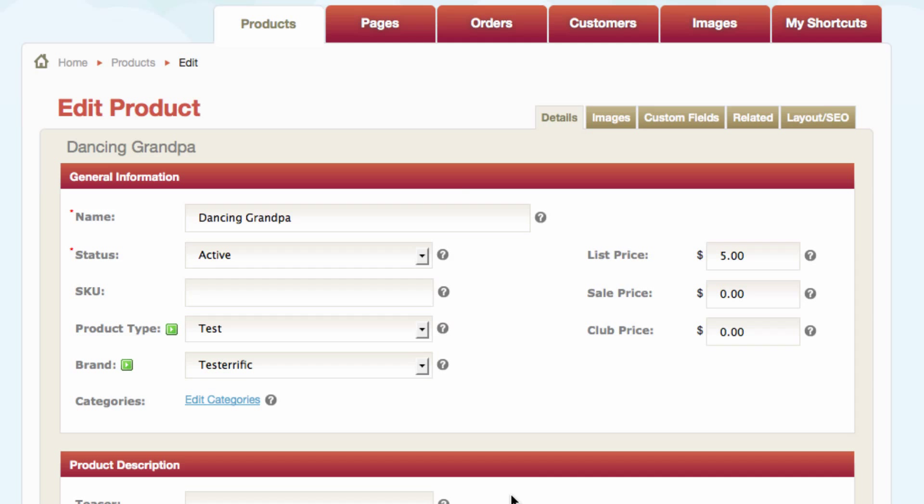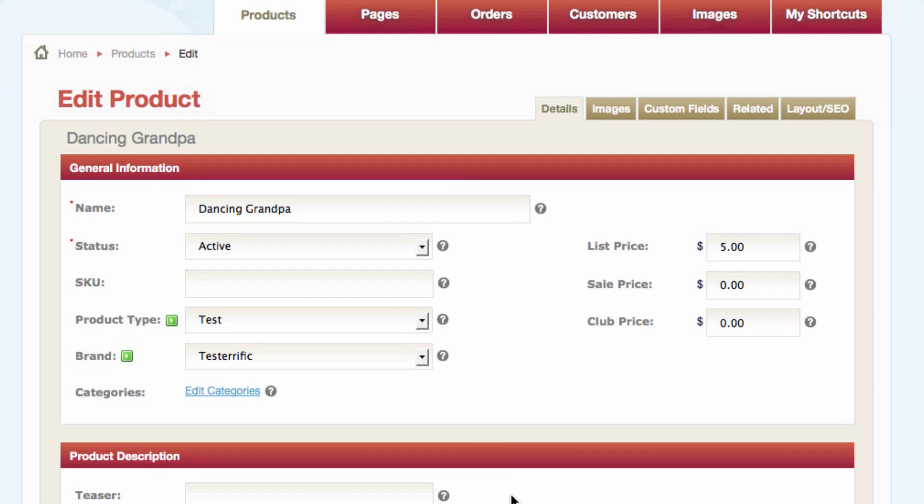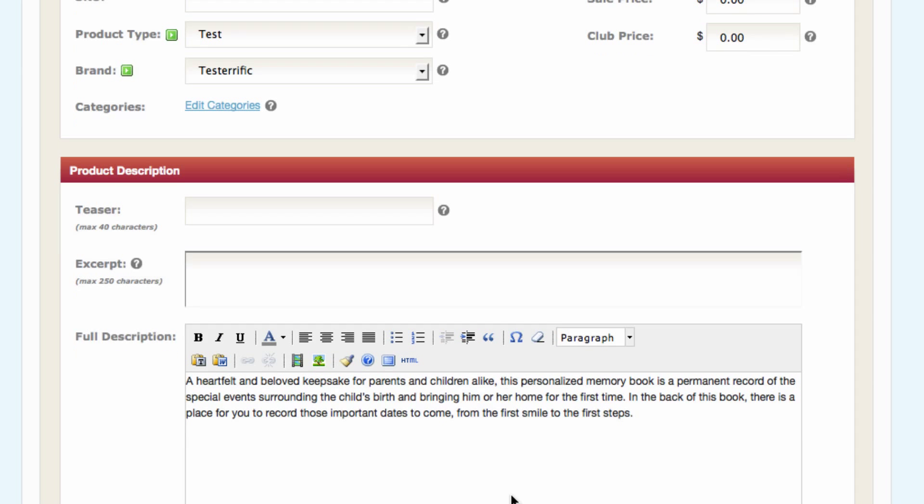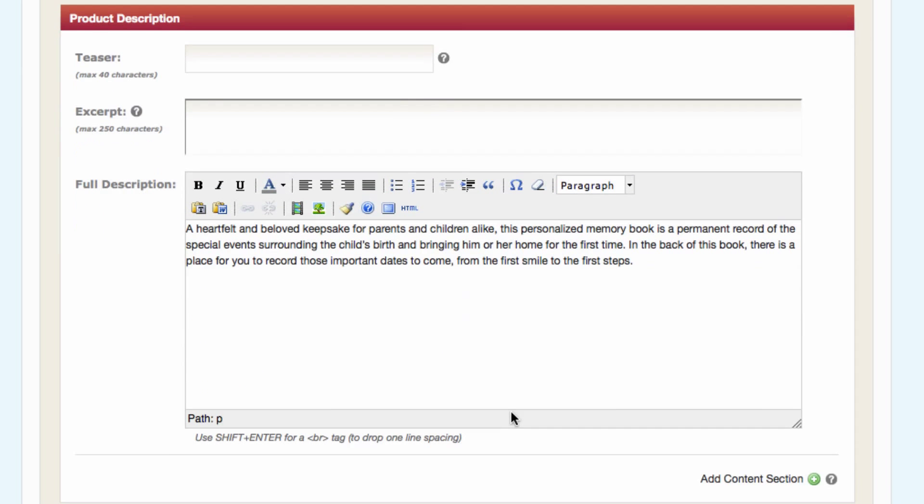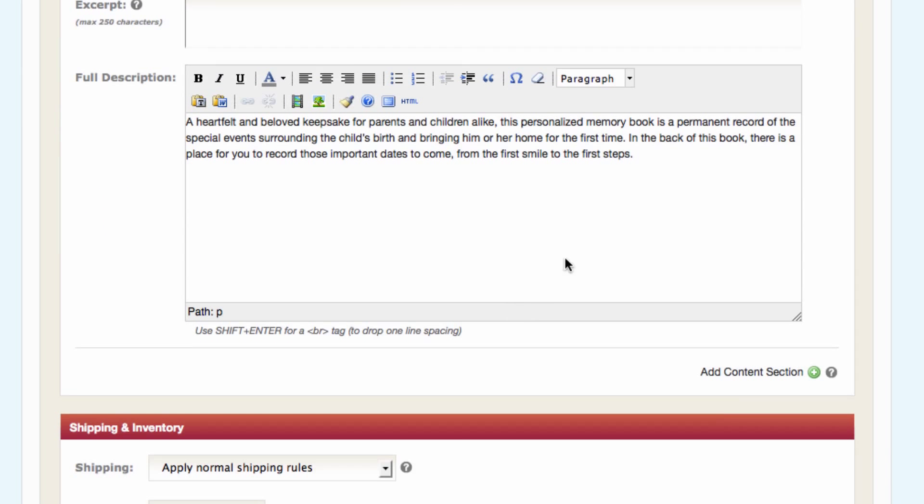So in this example, I'm going to add a YouTube video to a product. I'm on an edit product page. I'm going to scroll down here until I see the text editor box. Anywhere on your site where you see this type of box with these icons, it's a text editor that will allow you to do this.